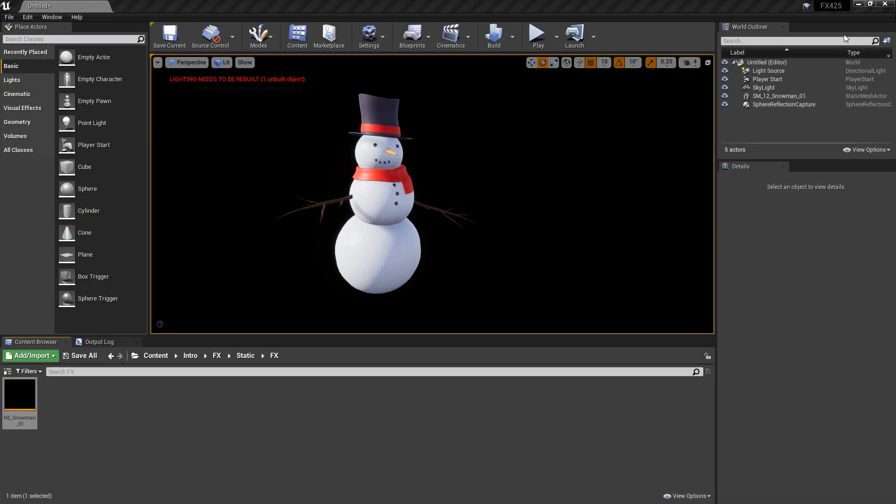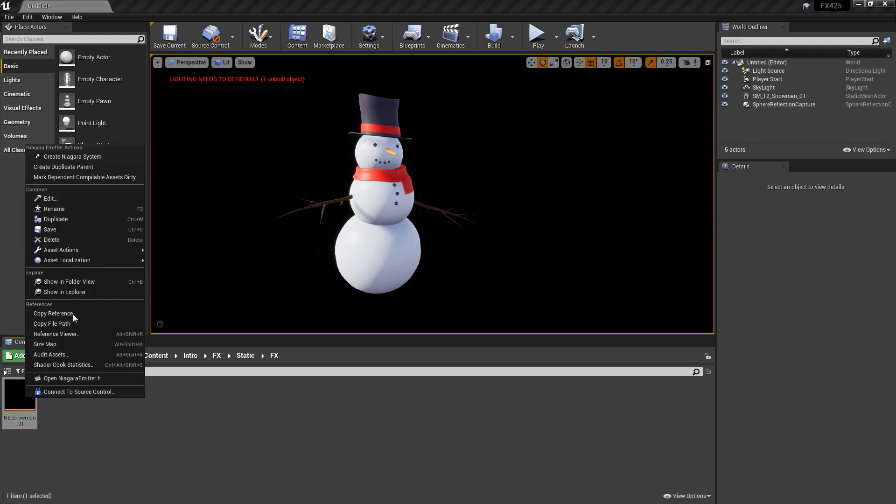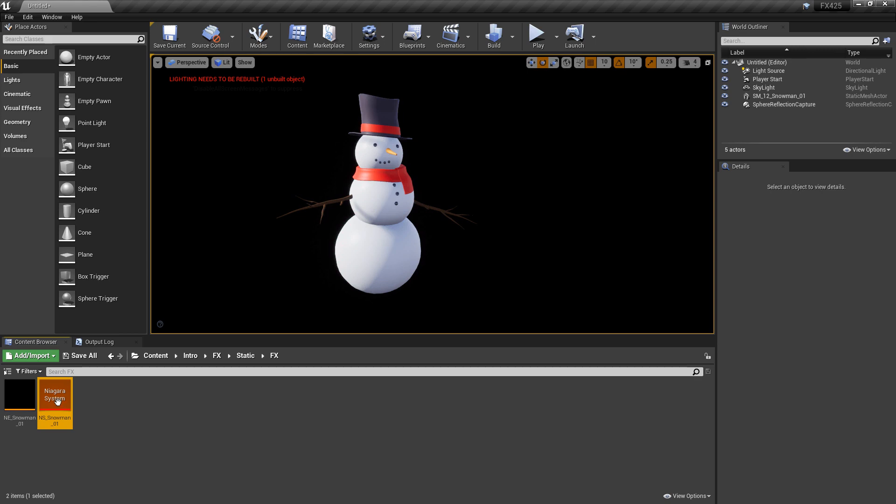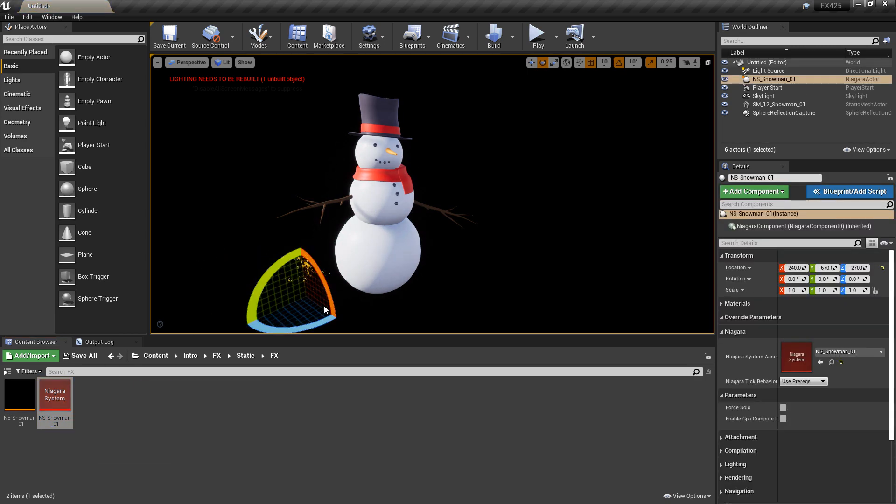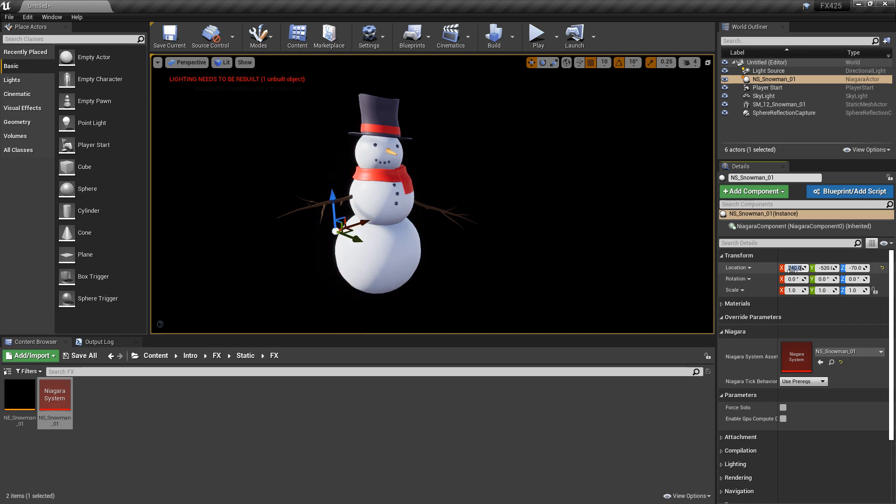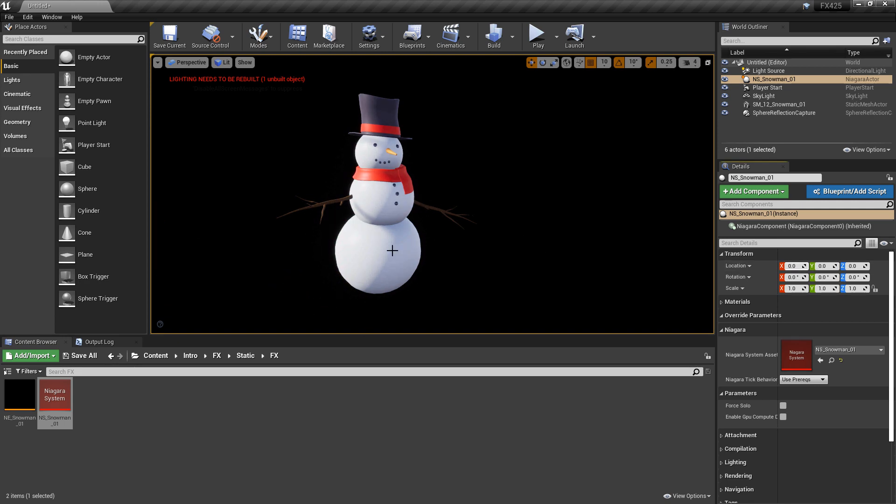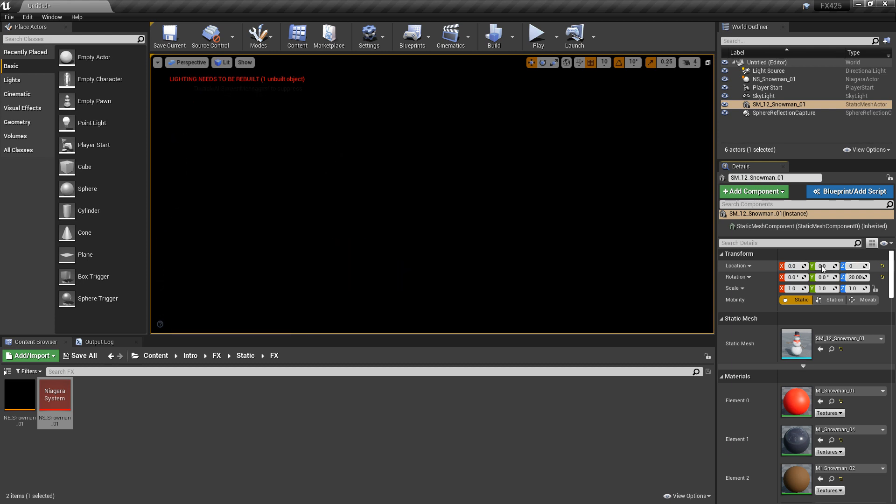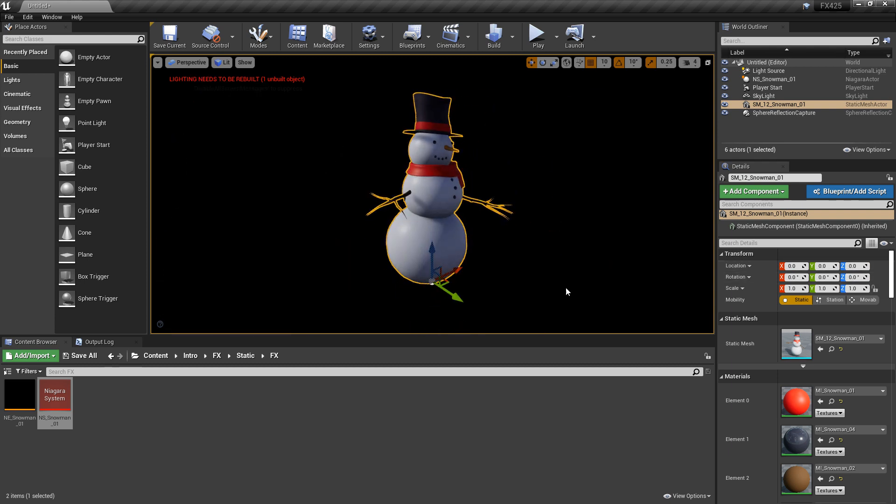And that's it. So now, I'm going to close this and I'm going to create a Niagara system from it. And I'll name it correctly. We'll just do NS. And we'll drag this into the world. Pretty cool. We'll just zero this out. And we'll also zero out our snowman. Make sure there's no rotation on it. Focus on it.